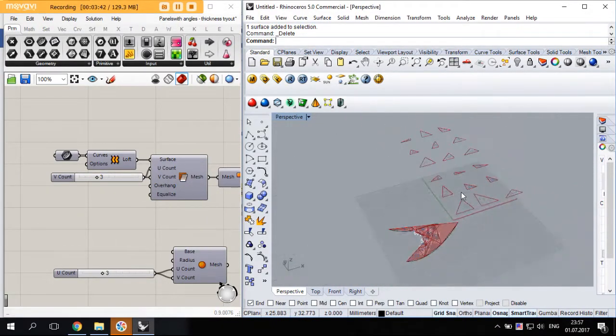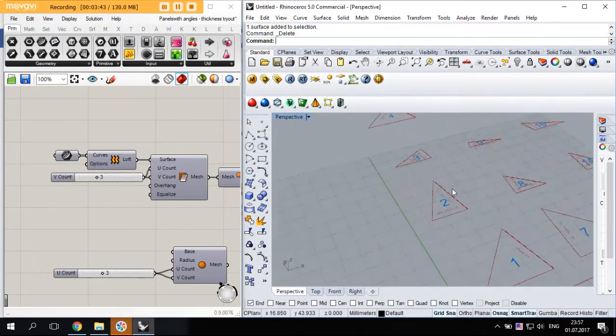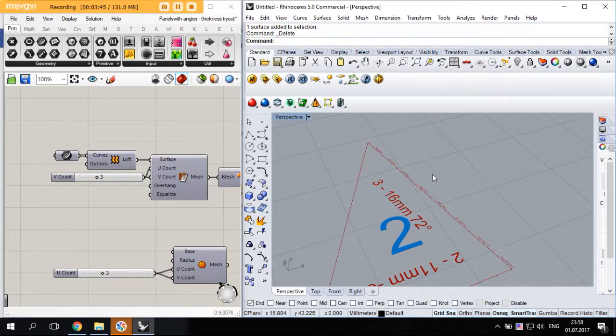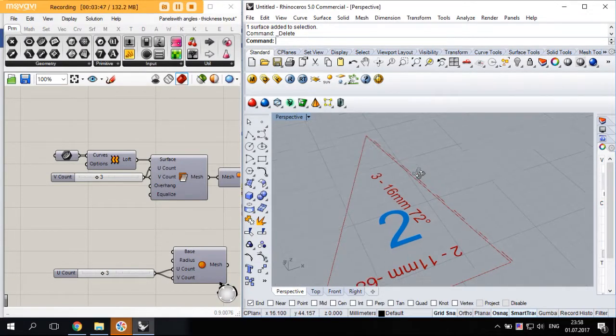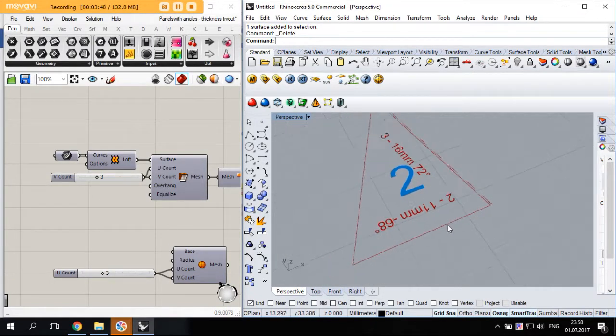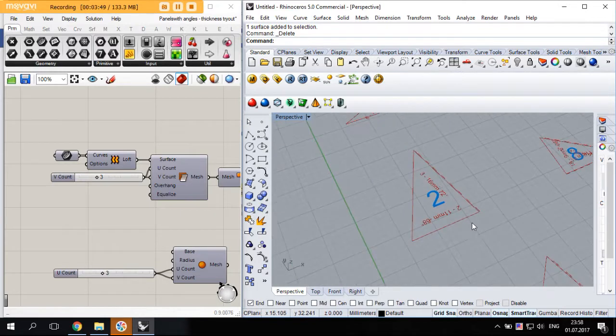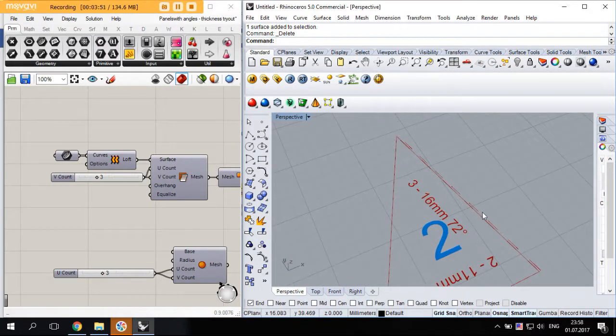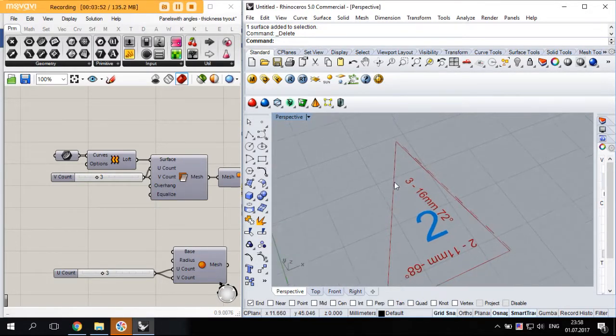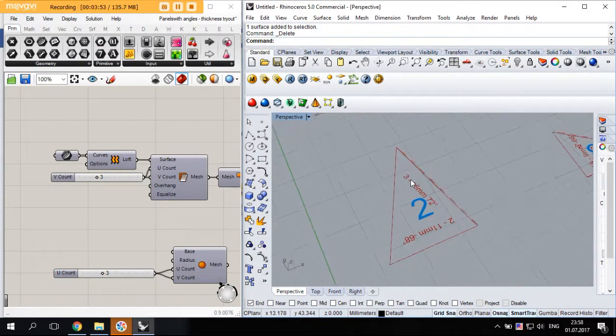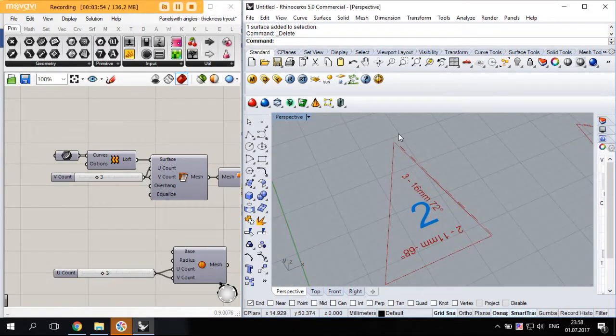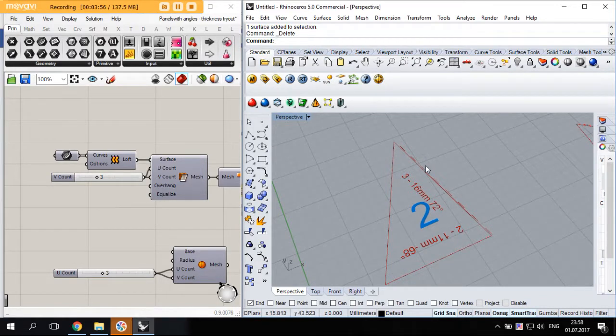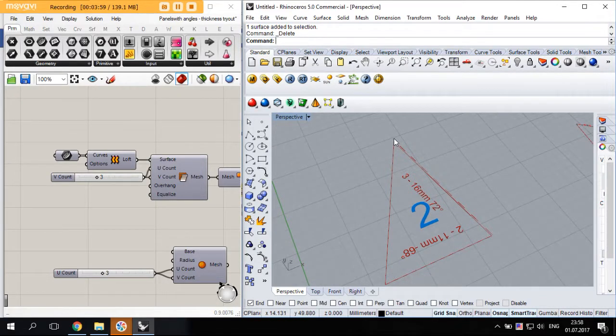Also, due to these angular cuts, you're going to have some excessive material. This dashed line shows that.